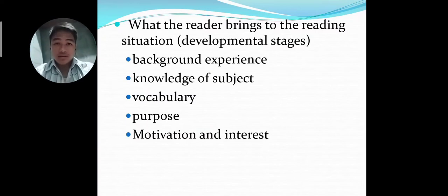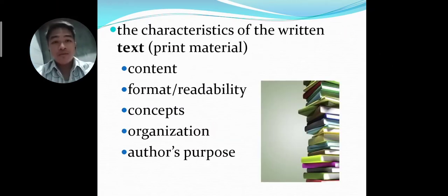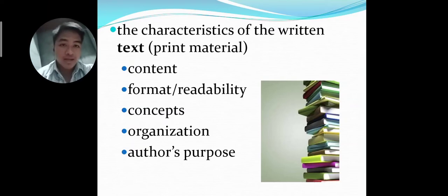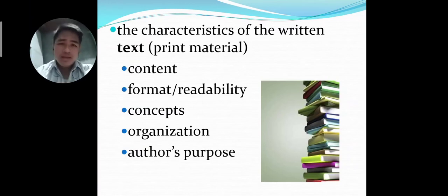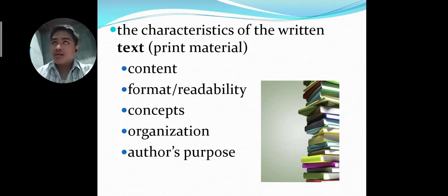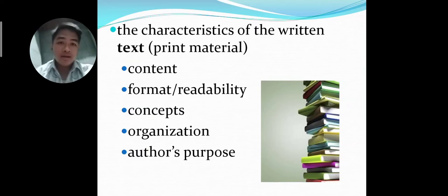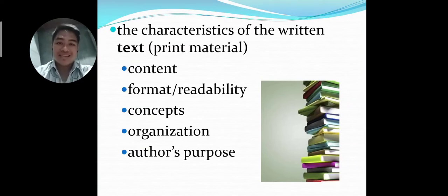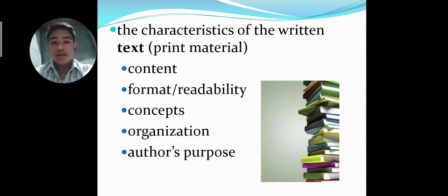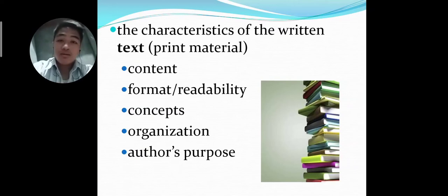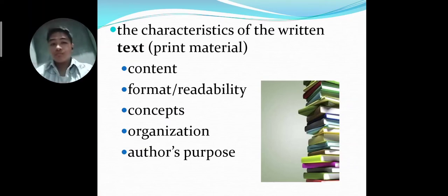The next factor that will affect the reading performance of the reader is the characteristics of the written text or the print material, which contains the content, format or readability, concepts, organization, and the author's purpose. Content has a very high effect on a reader's reading performance. When the content has catchy words or a catchy phrase, the reader would be intrigued and would love to continue reading it, greatly affecting the reader's performance because it is intriguing.